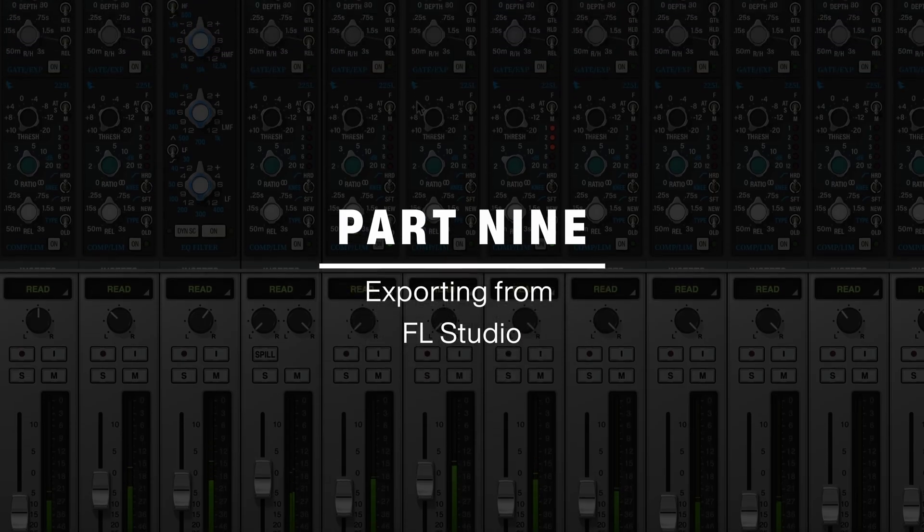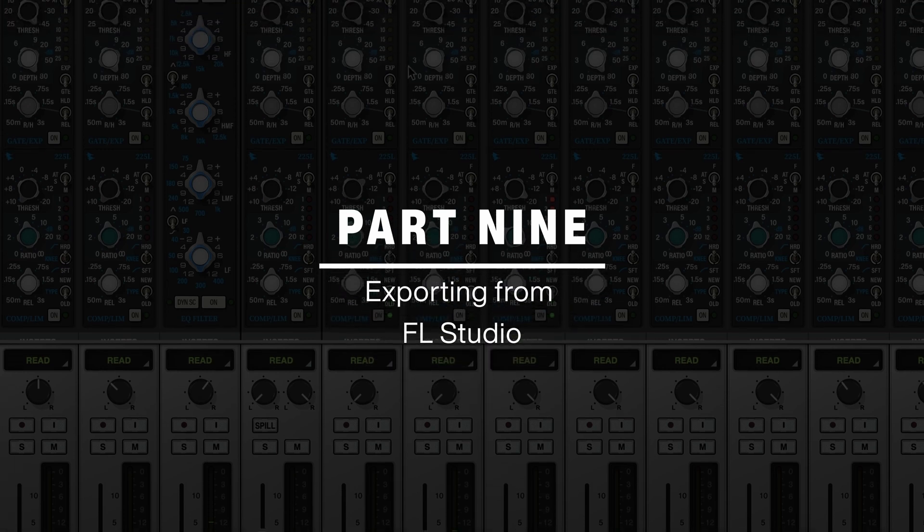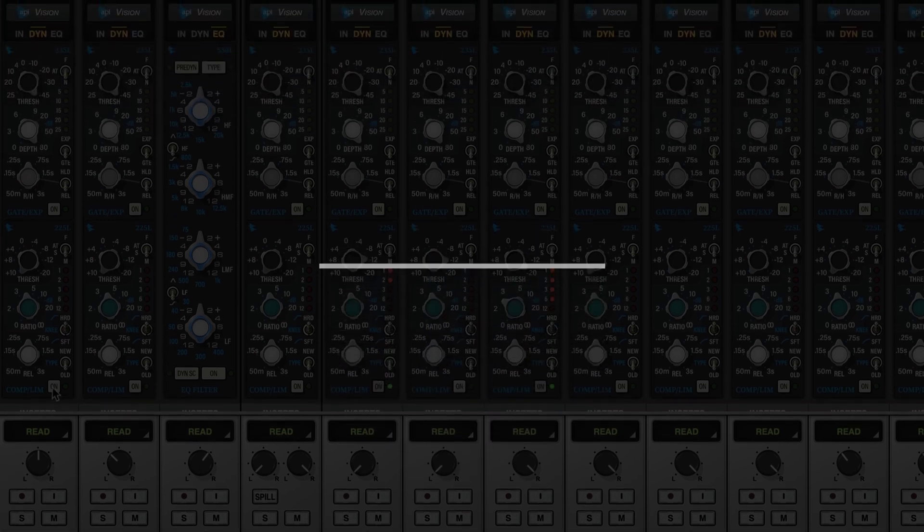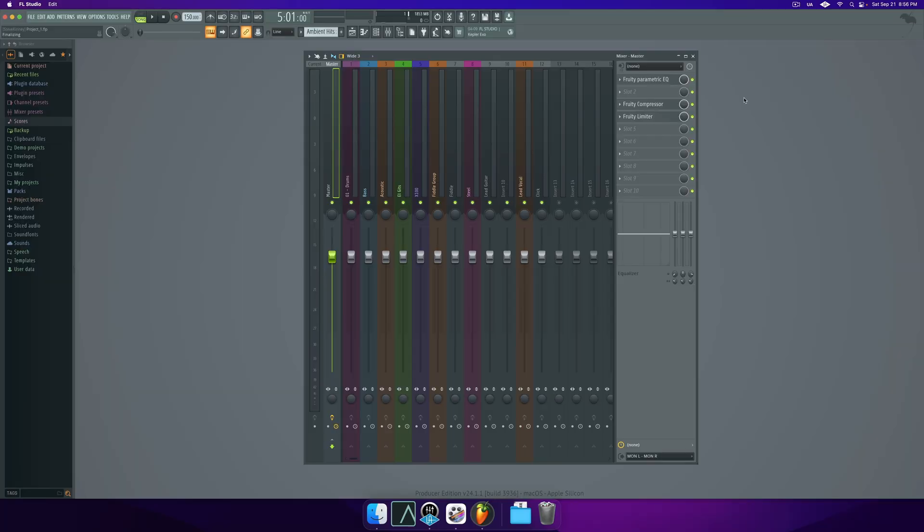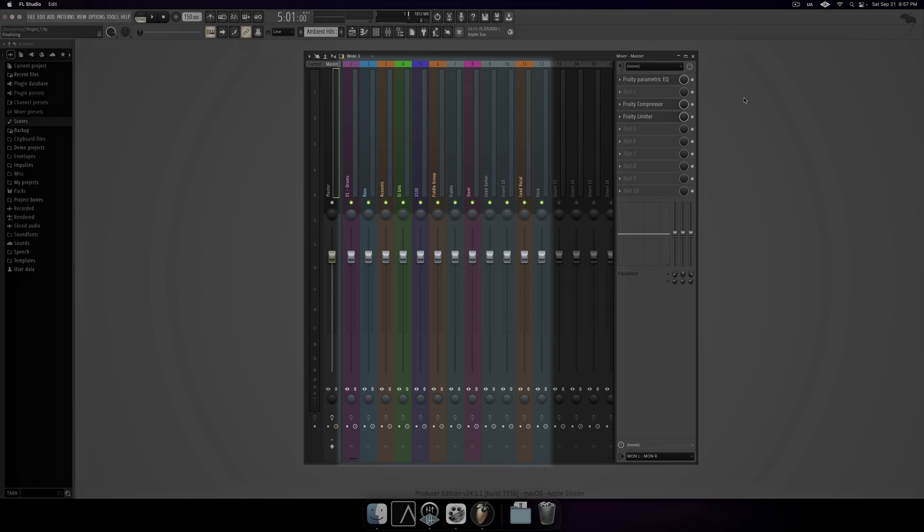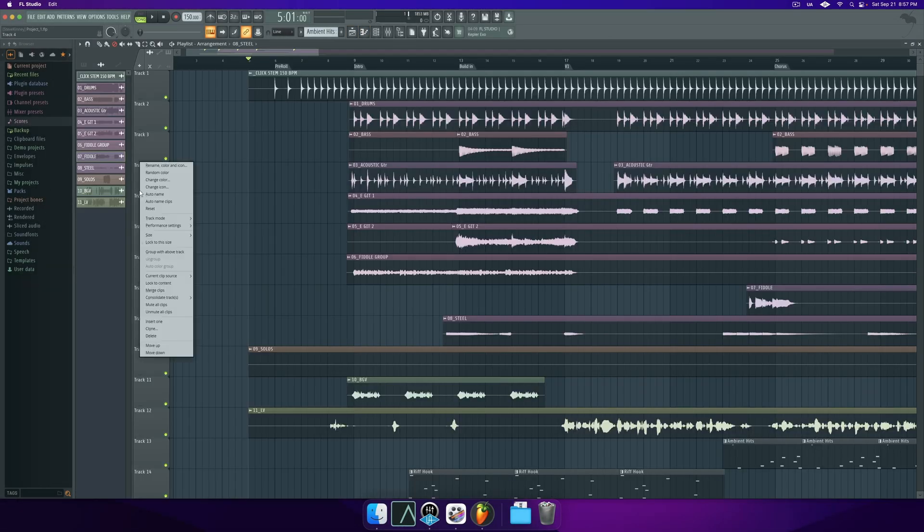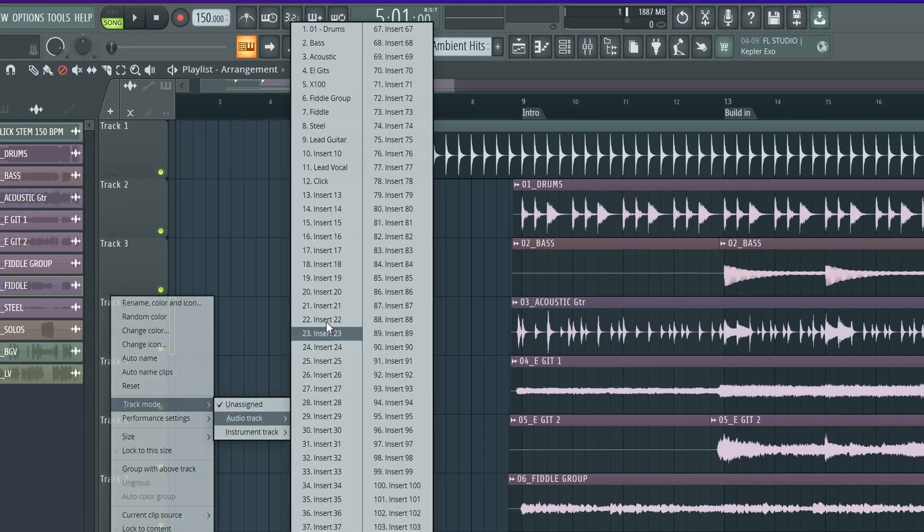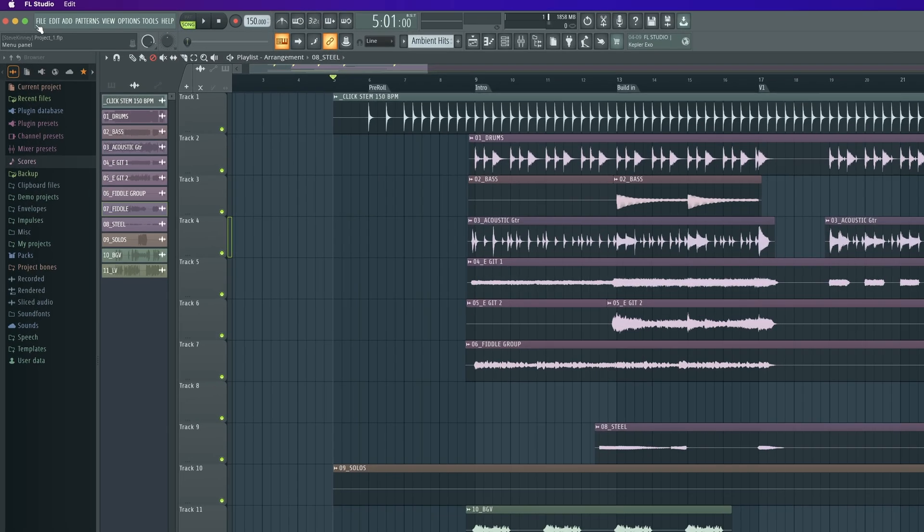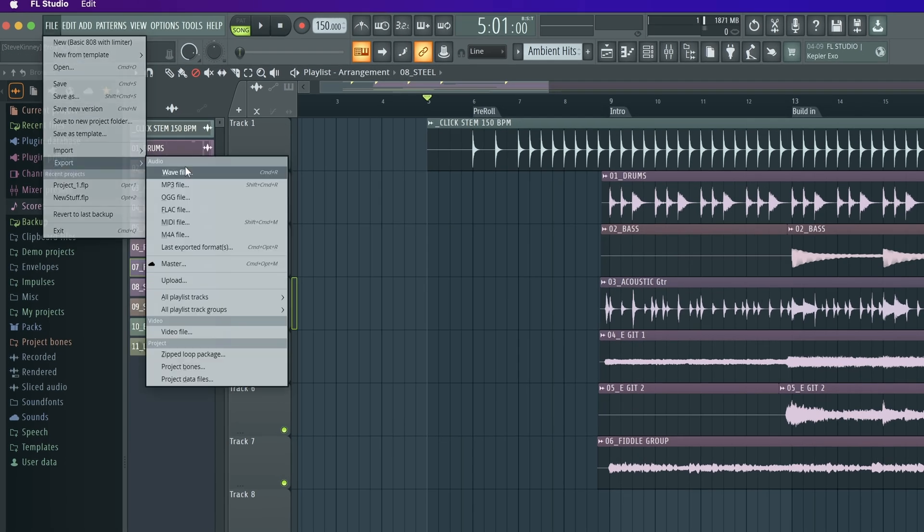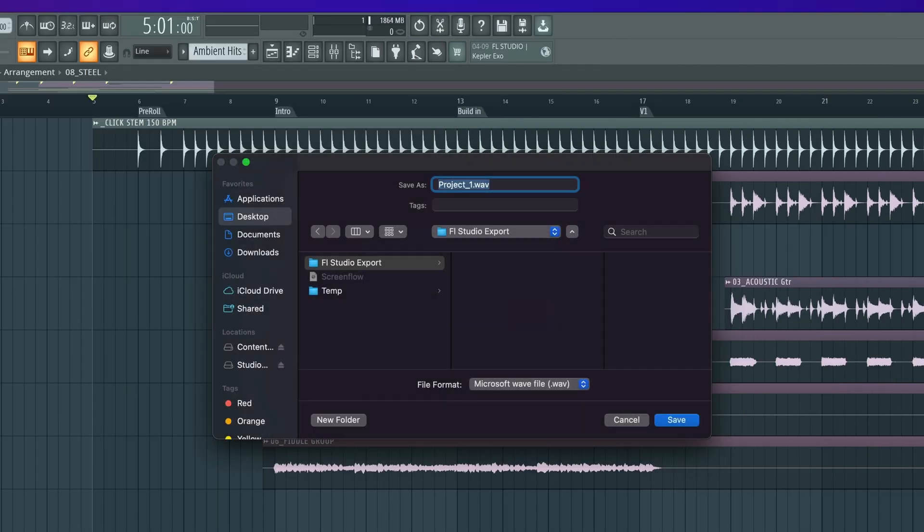Jumping into FL Studio, there are two ways to bulk export your project. You can either export every mixer track or every playlist track. First, let's look at the Exporting from Mixer Tracks method. This method allows you to export each channel in the mixer and it allows you to bypass the master bus upon export. Since multiple playlist tracks can be routed to the same mixer track, those playlist tracks will export together as a stem. To get started, go to File, Export, WAV. Name the file and select your save location.